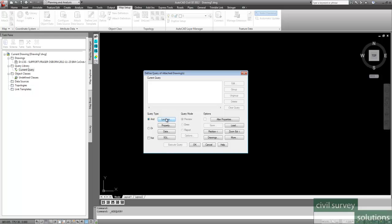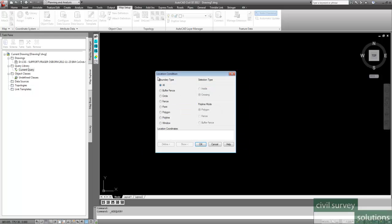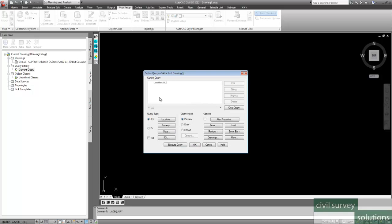So we need to select the location. Now we just accept all, because we want everything. We don't just want a circle, or a fence, or a polyline, or a window. We want to select the whole of the drawing for our information.